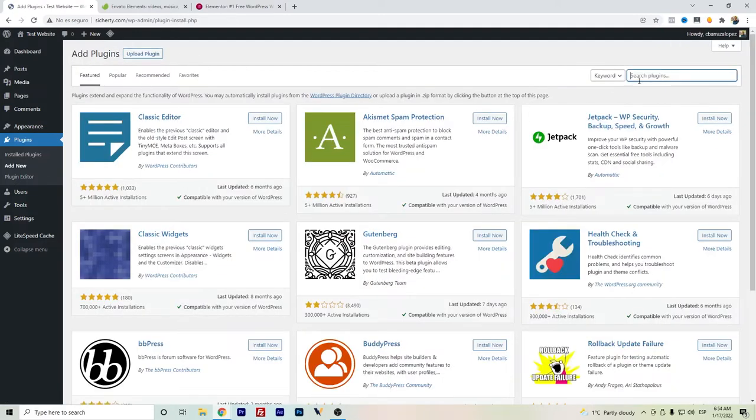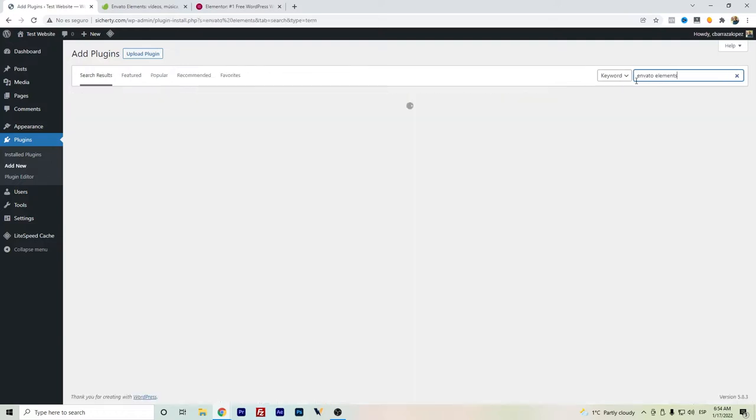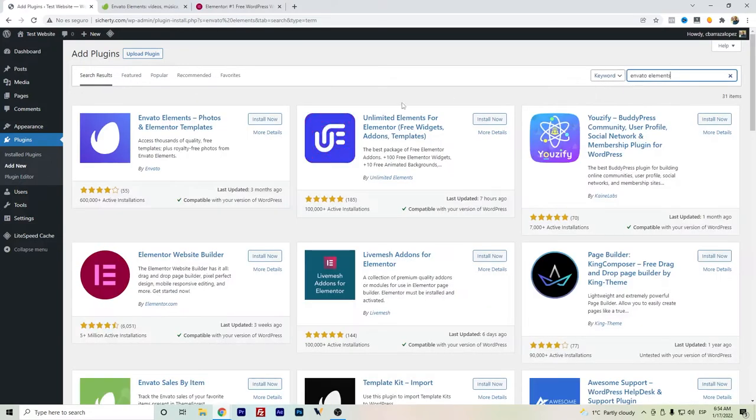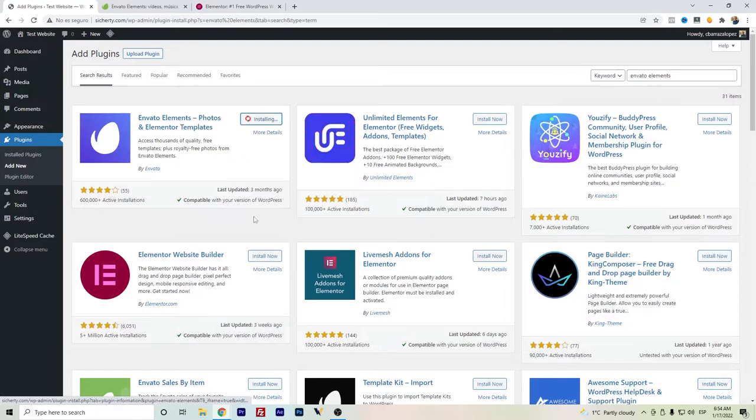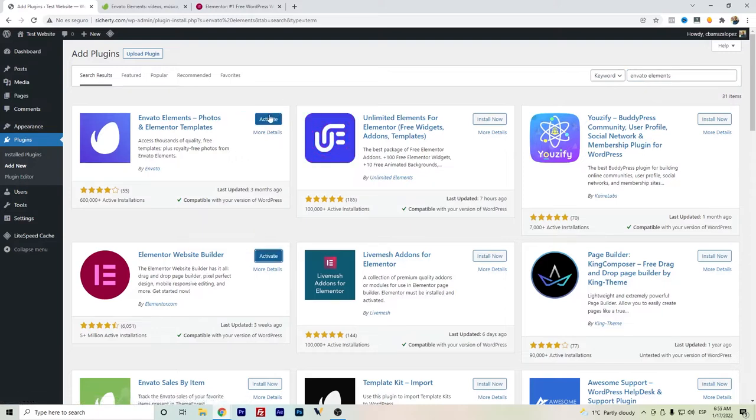Then search for Envato Elements. We just install both and activate them.